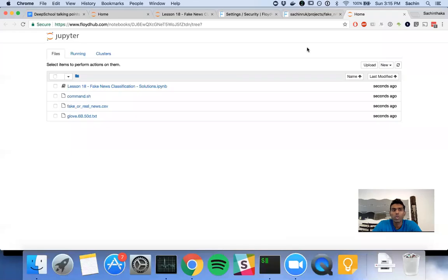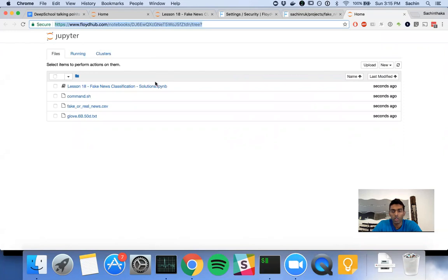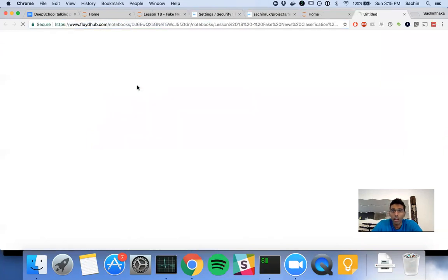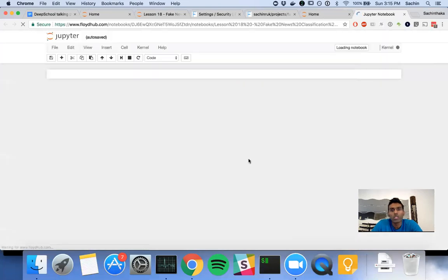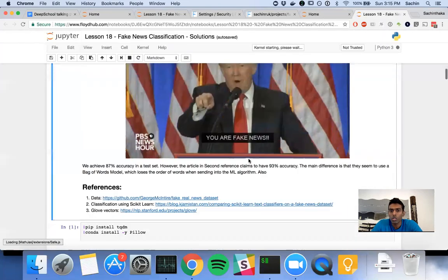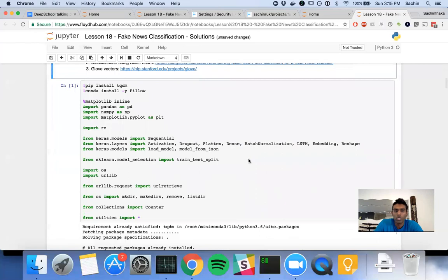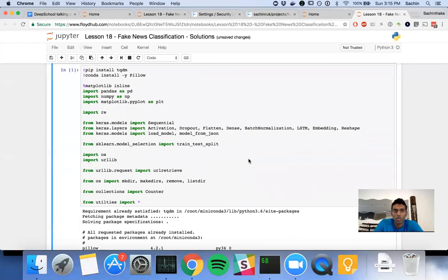Once it's finished uploading all the data, it's going to automatically open up this Floyd Hub notebooks thing. It'll automatically open this up for you. All you have to do is open it and run it. Let's run through this. I'm not going to go through any of the theory behind this, just simply going to play through it.